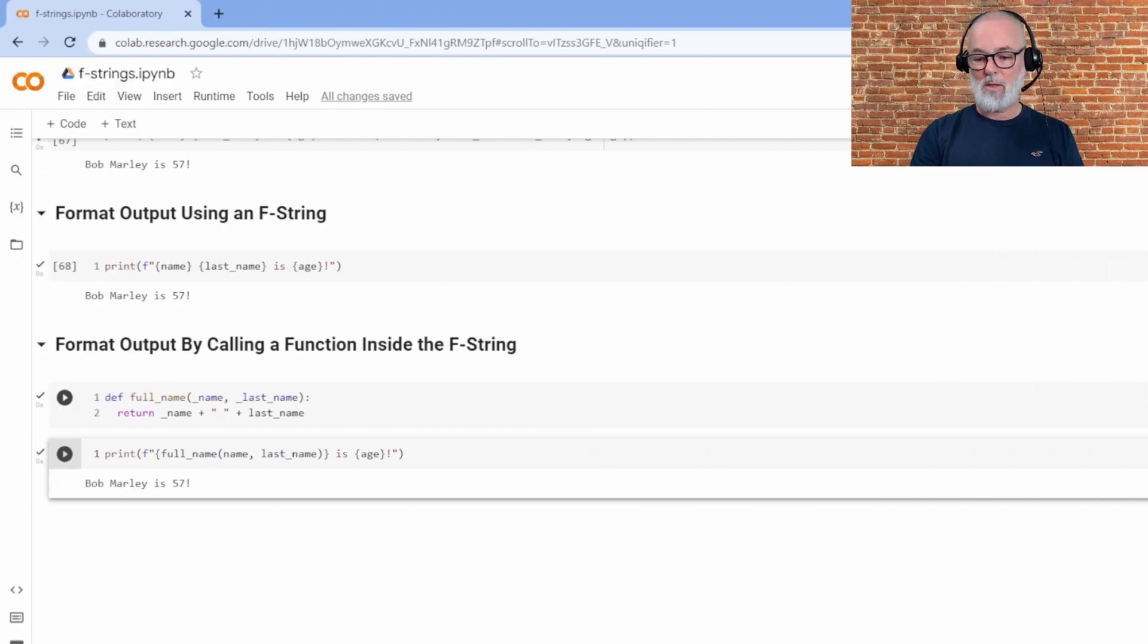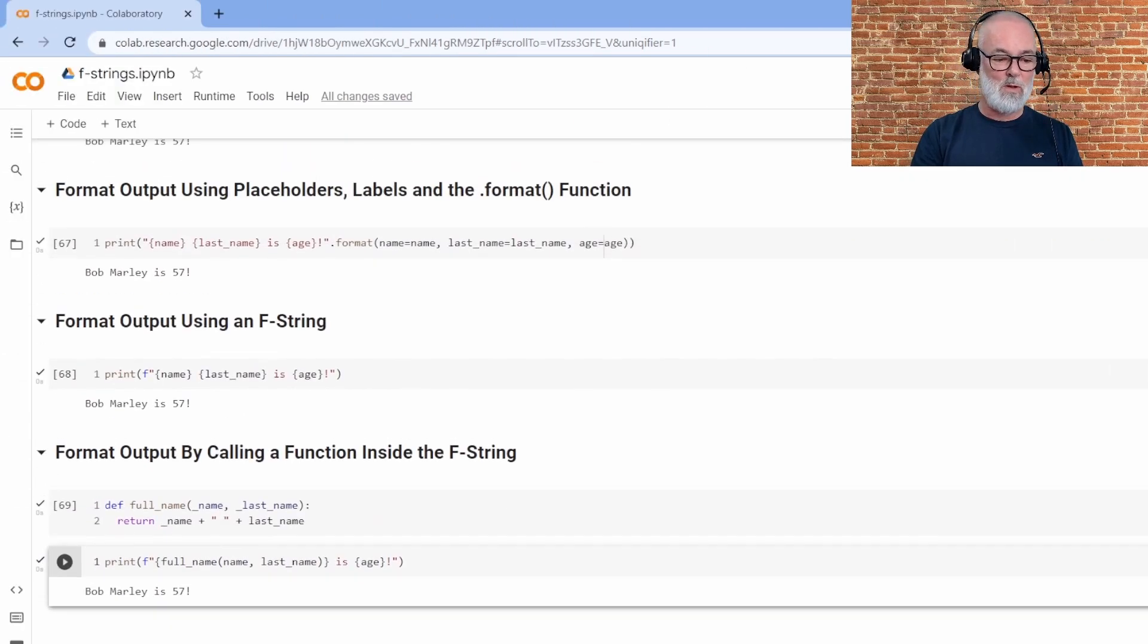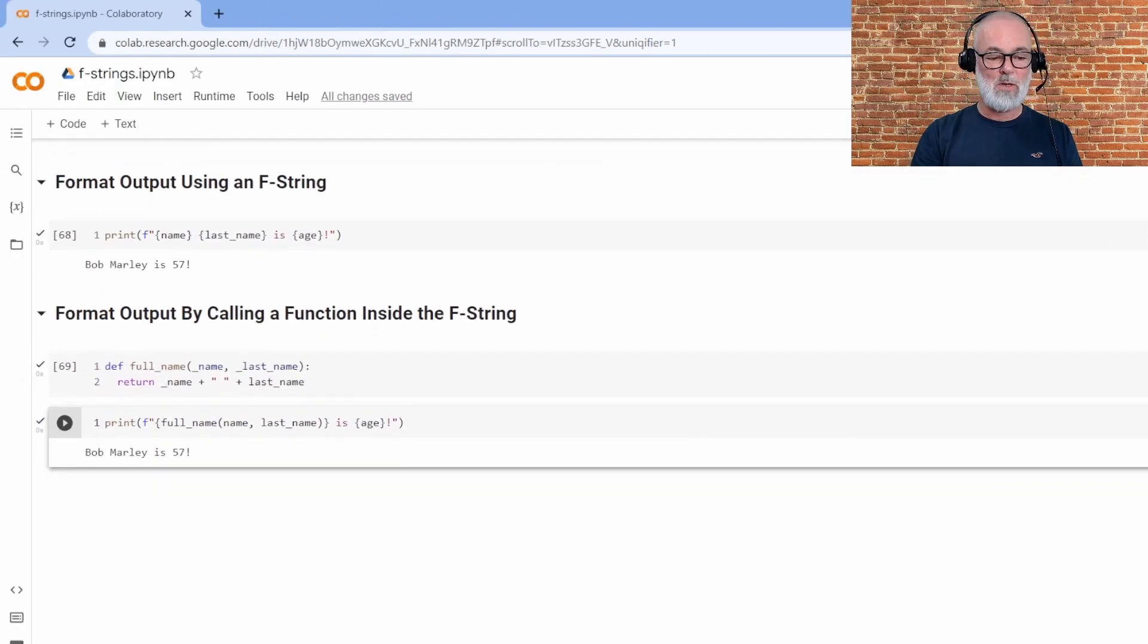I think that using f-strings is more straightforward. I think it's easier. It's more powerful. It's simpler, easier to read. I think it's much better.